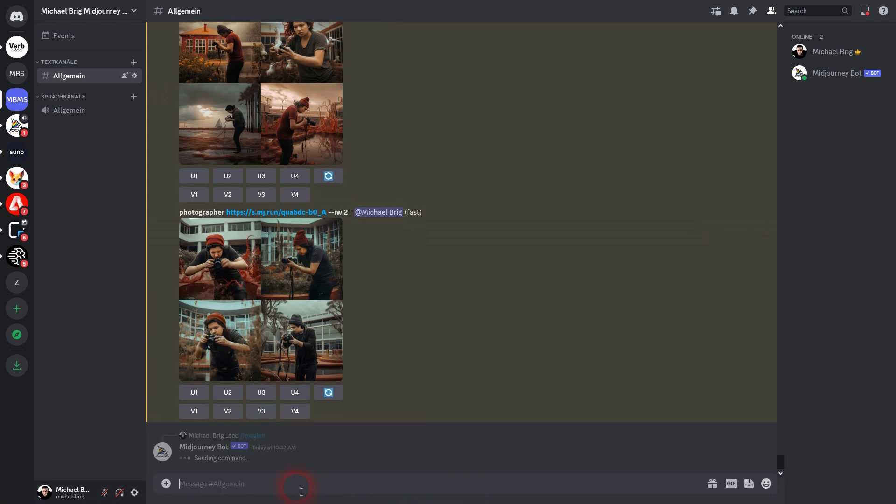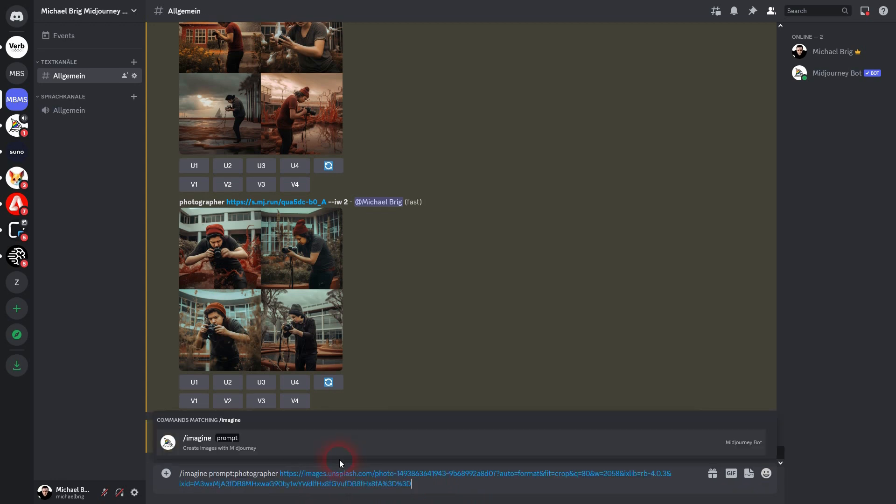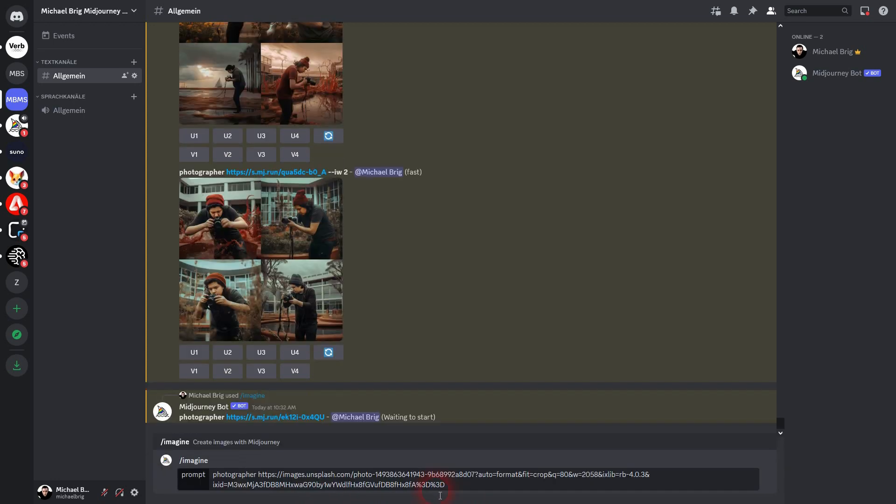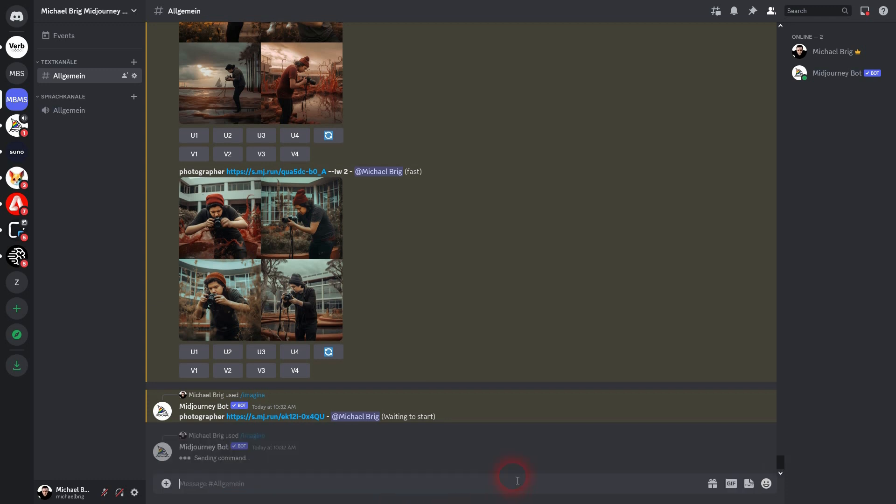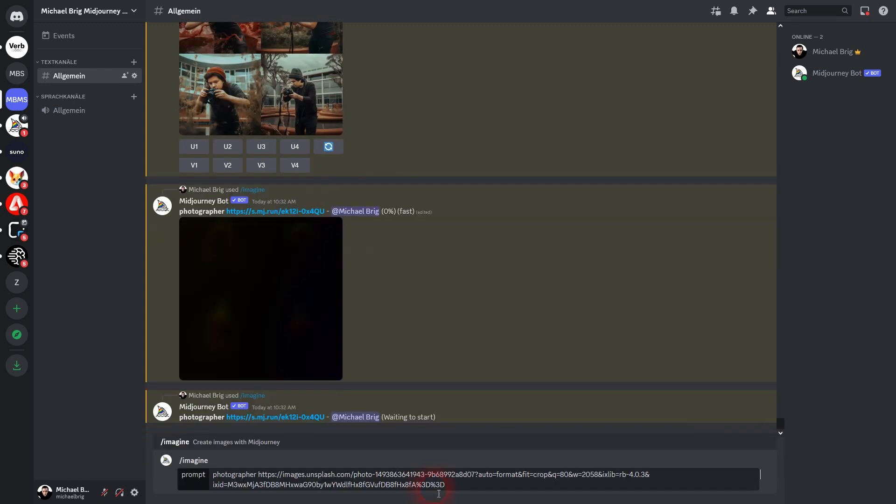By default in version 5 of Mid-journey, the image weight is set to 1. So if I add --iw 1 here to the same prompt, so photographer in the URL and I press enter, it's going to vanish because it's the default anyway.